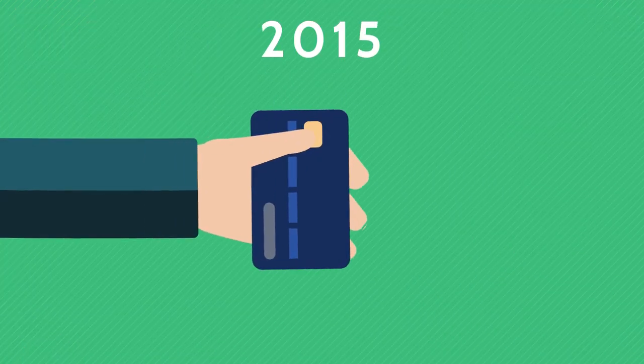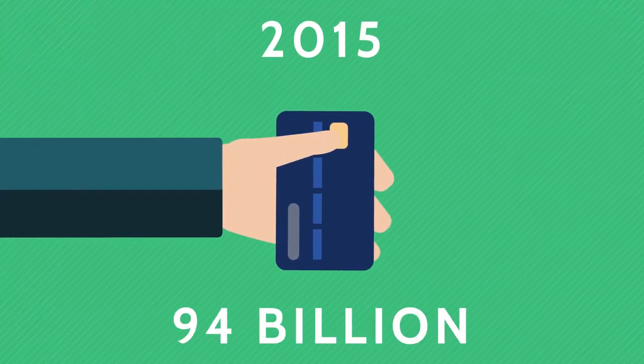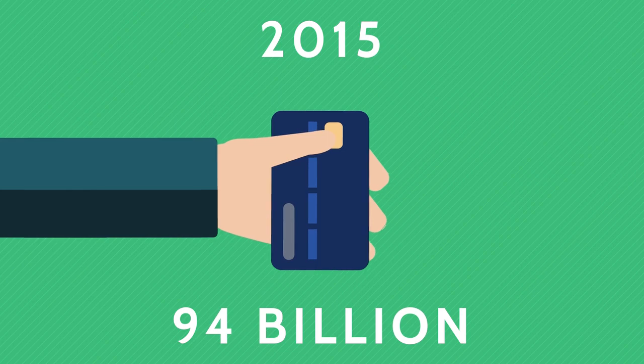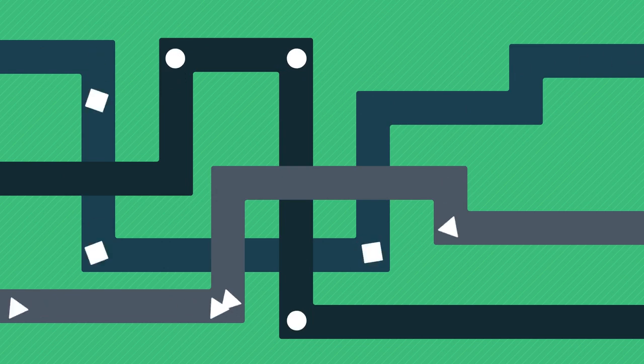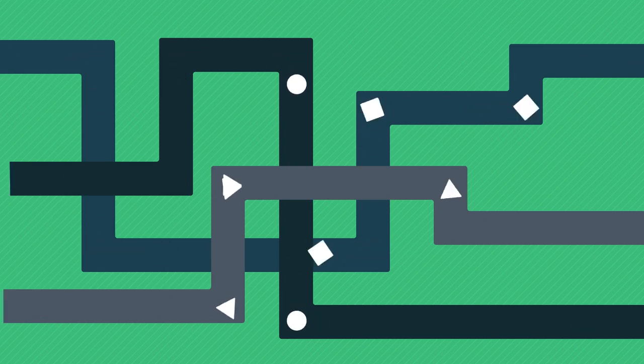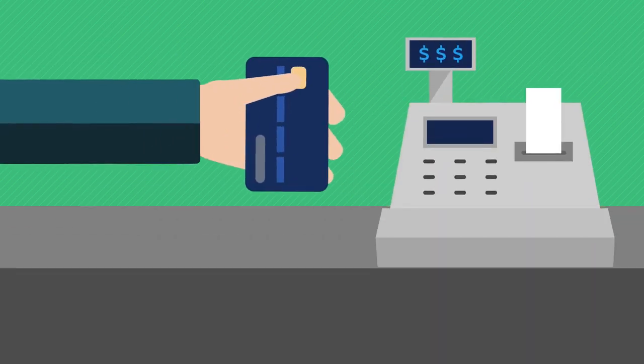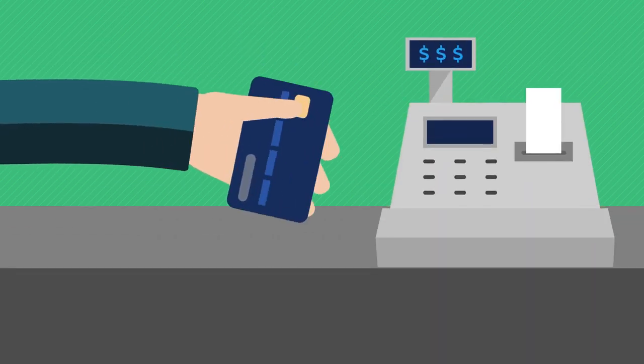Fast forward to 2015 when consumers made more than 94 billion card transactions in the U.S. alone. And behind the scenes, a complex series of interactions take place at light speed to make each of those transactions possible. Here's how it happens.